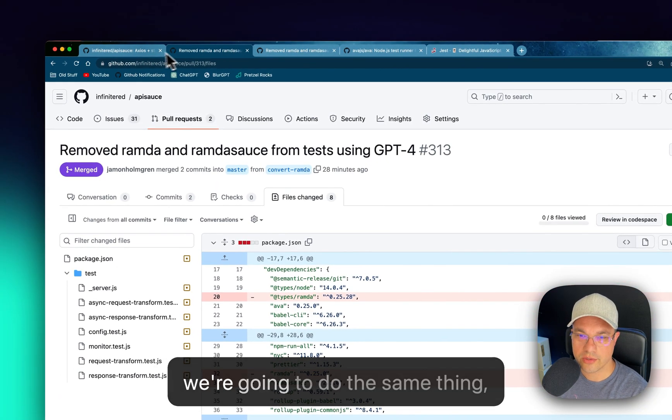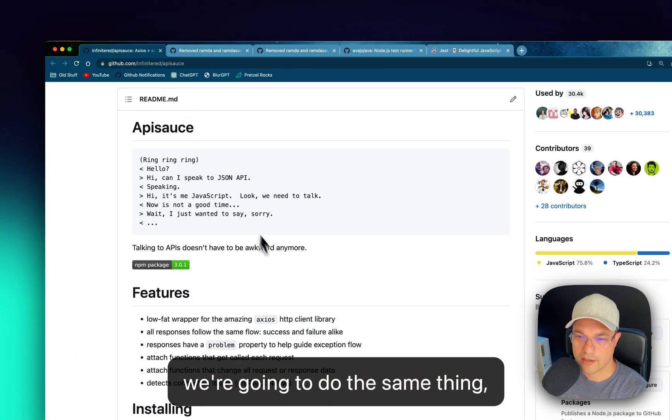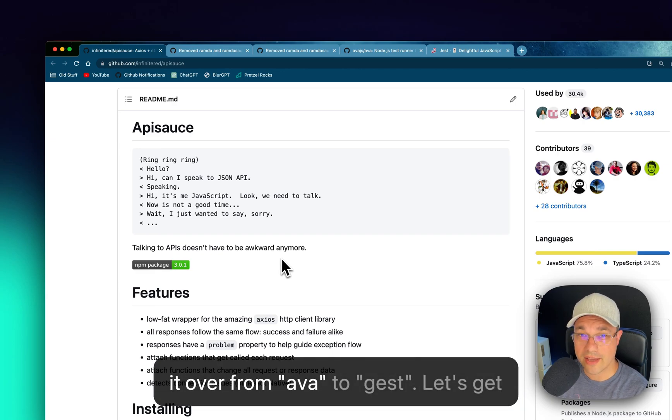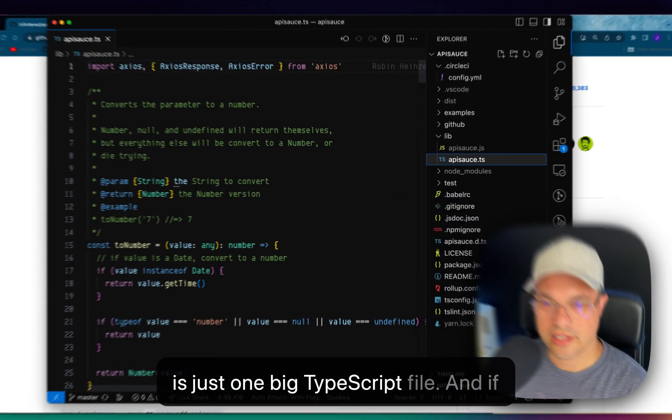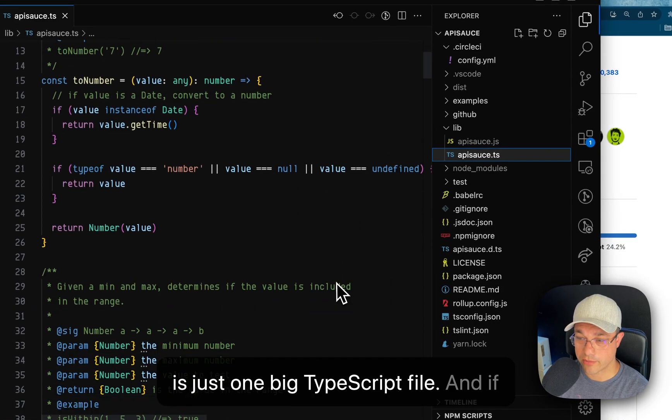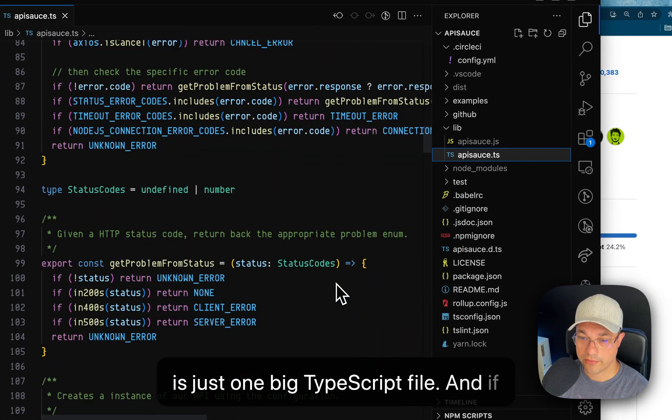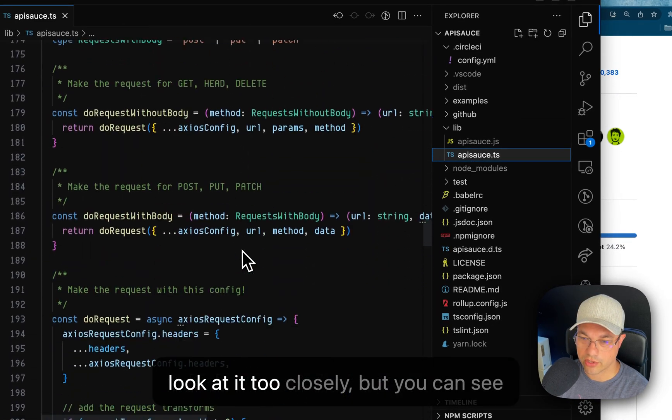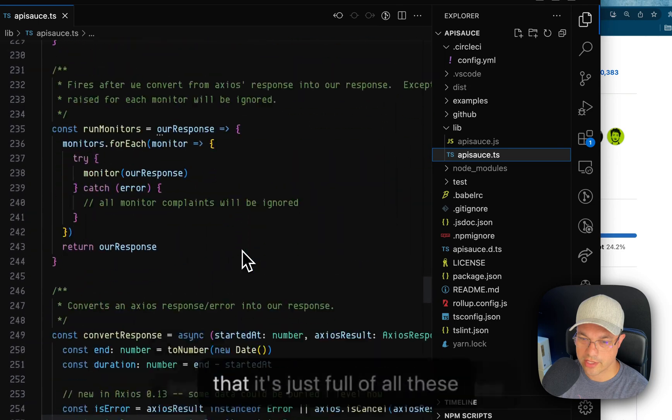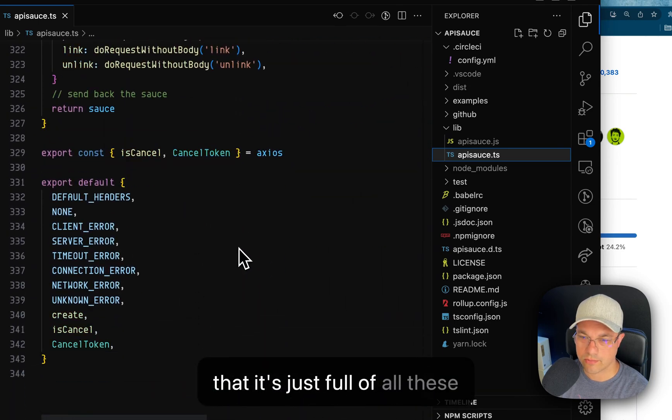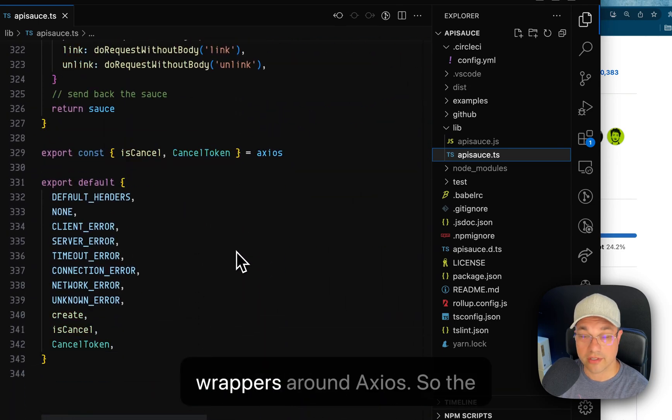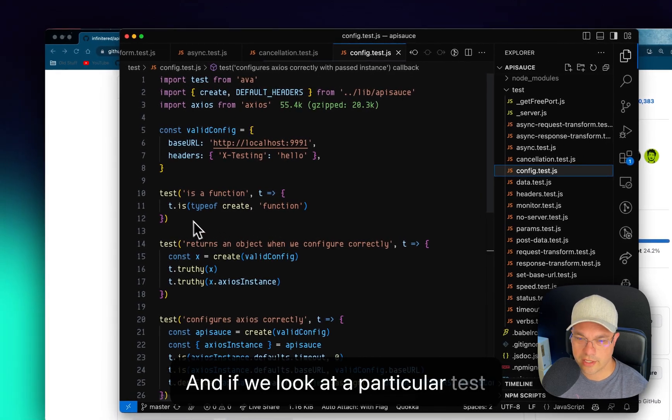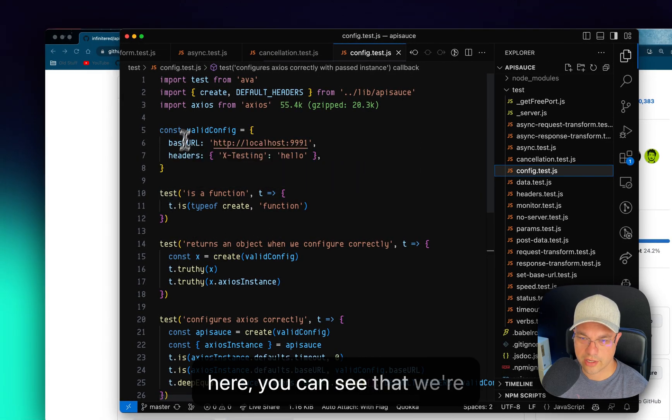So we're going to do the same thing, but this time for the tests, switching it over from Ava to Jest. API sauce itself is just one big TypeScript file. And if I scroll through it, you don't have to look at it too closely, but you can see that it's just full of all these wrappers around Axios.